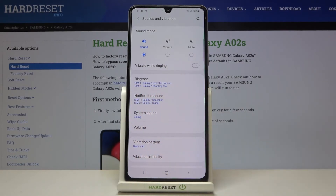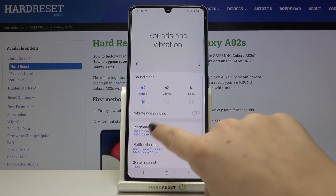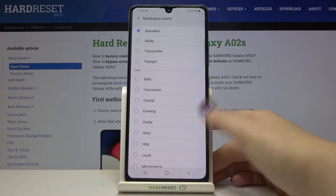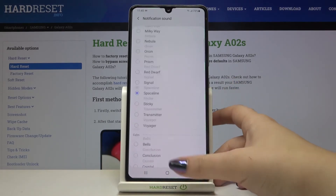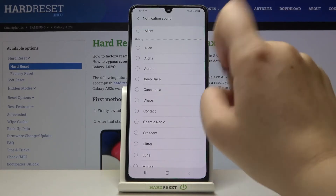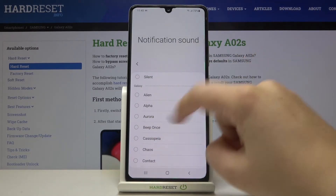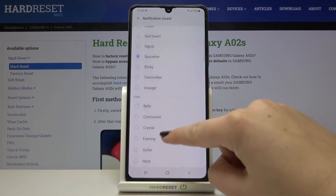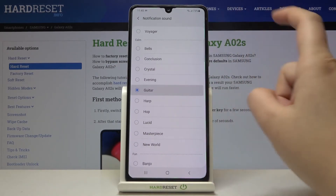Next to SIM 2 it shows Shooting Star, so as you can see we just successfully changed the ringtone, and from now on the device will use the chosen one. The same process applies to notifications — simply tap on it, choose the SIM, for example the first one, and here we've got the list of installed sounds. There's also a silent option, but we cannot add our own custom ringtone here.